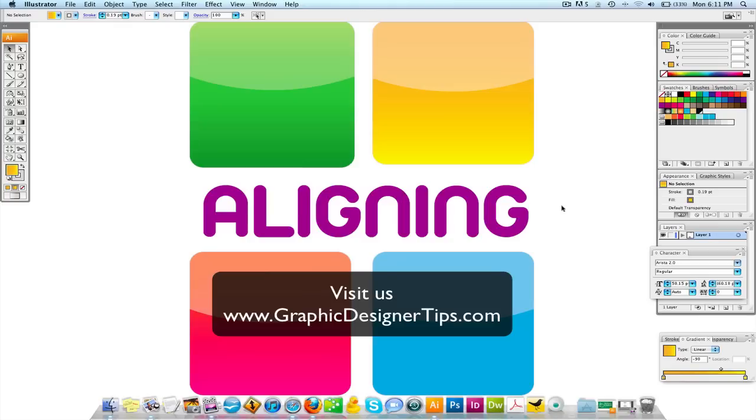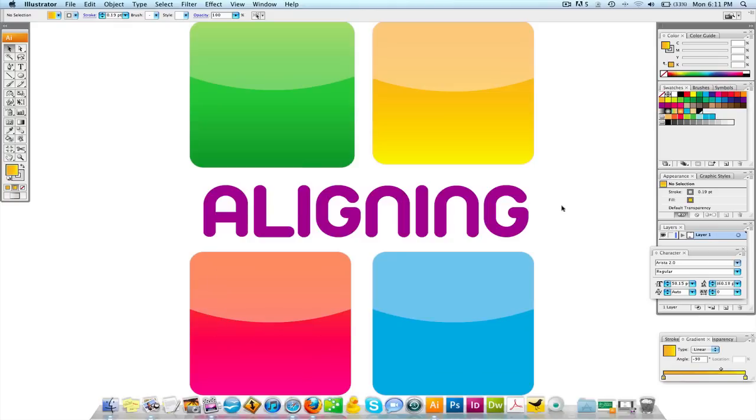So that being said, what I want to speak about today in Adobe Illustrator is how to align objects, elements. It's a very important thing that you need to learn how to do if you want to create a professional advertisement. Obviously, you want things to line up, whether it be your text and your elements. You don't want stuff to be kind of all over the place.